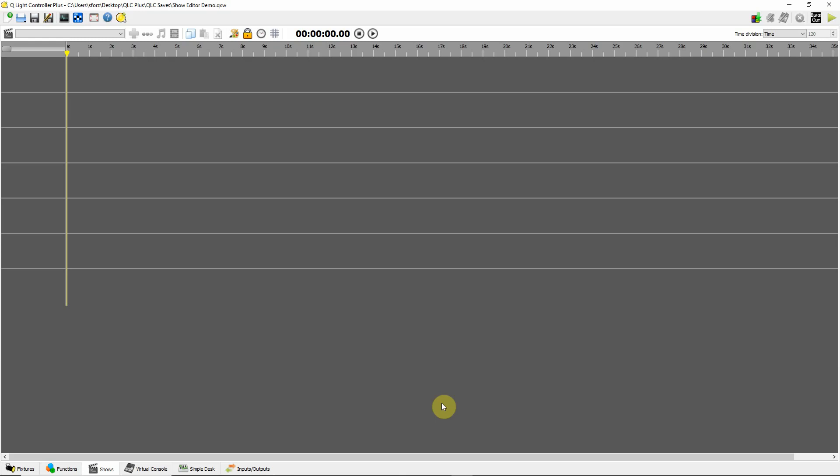Now, I have to make a disclaimer here. I never use the show editor to do that. My preference is to use some show control software that plays back audio cues and then have that show control software send signals to QLC+ to change lighting cues. That seems to be much more precise.